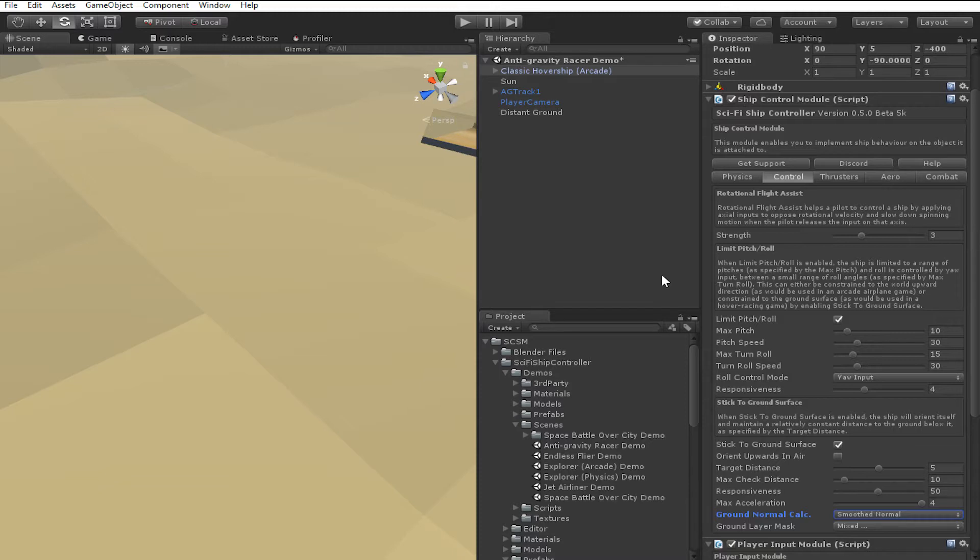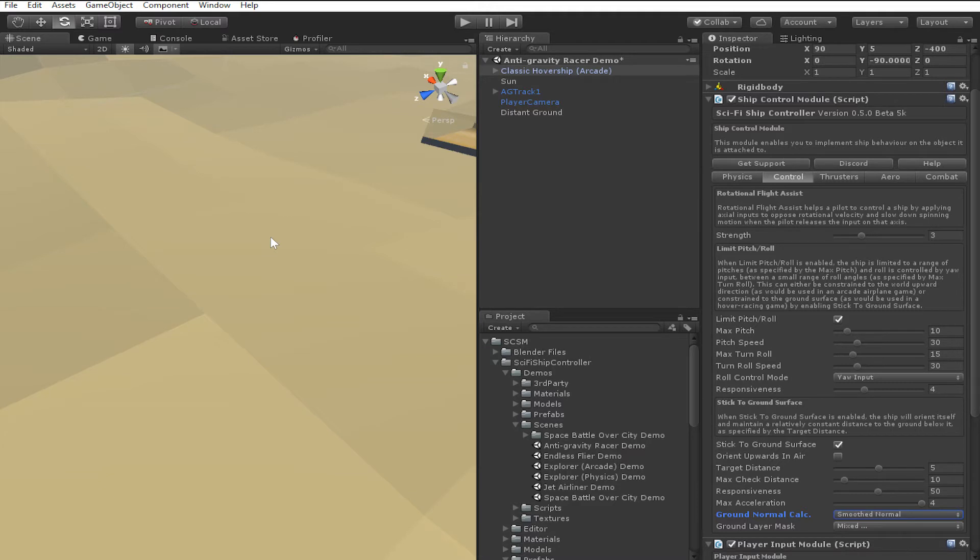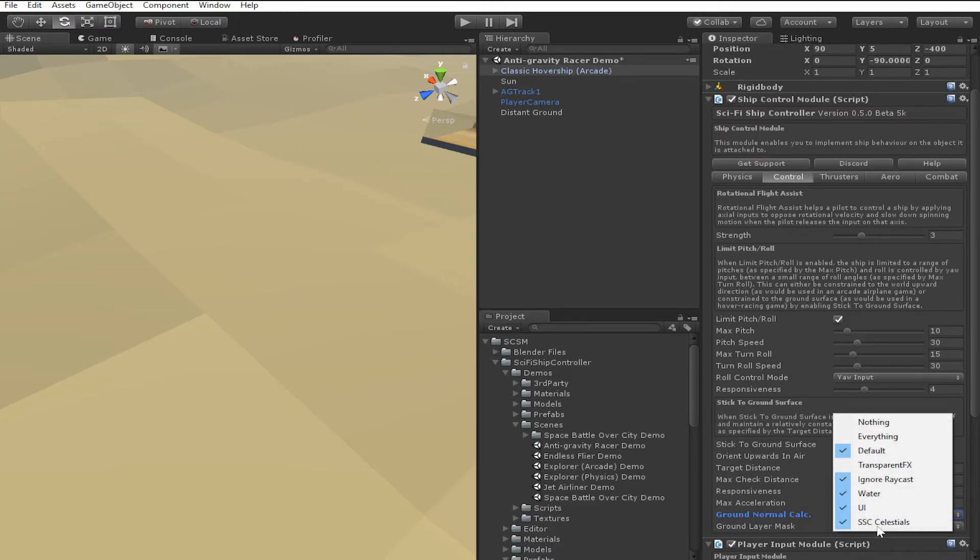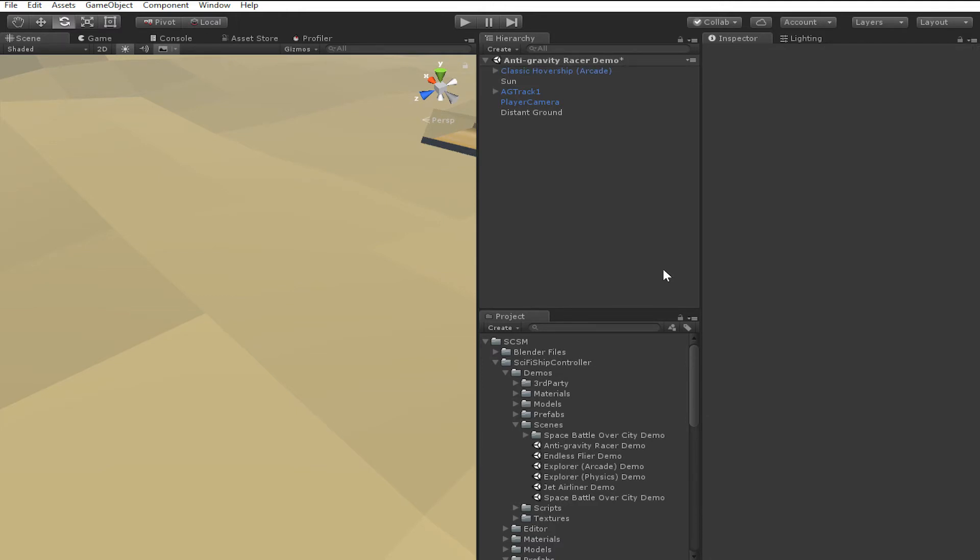Ground layer mask allows you to set which layers in unity will be detected as part of the ground surface. For instance, in this demo scene, obviously the ship should not try and fly on the walls of the track, so the walls of the track are placed in the transparent effects layer, which as we can see is not included in the ground layer mask.